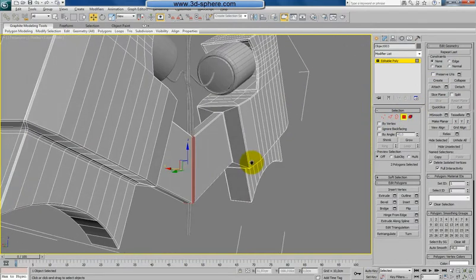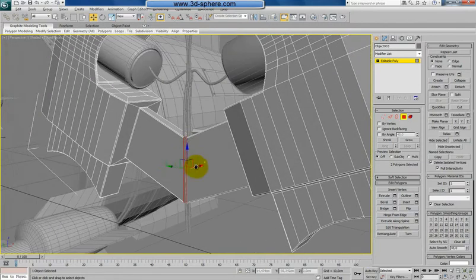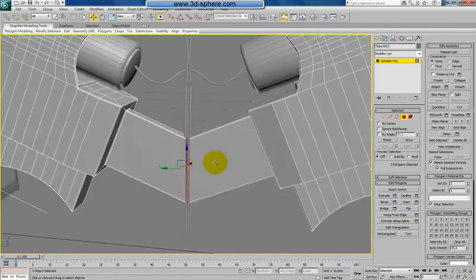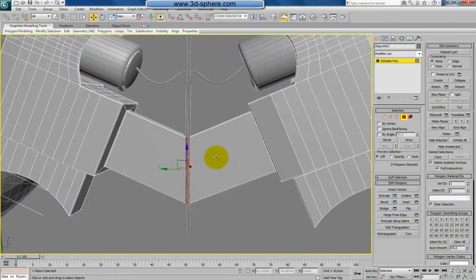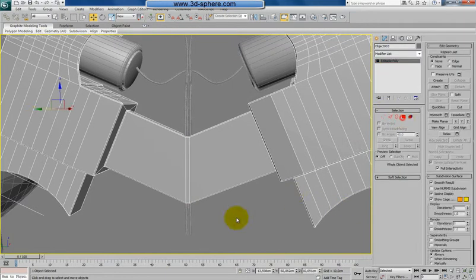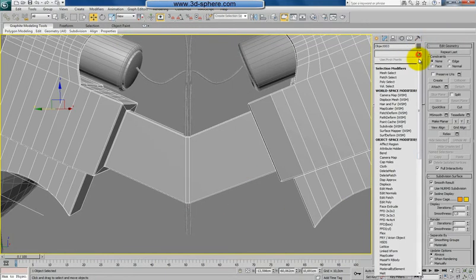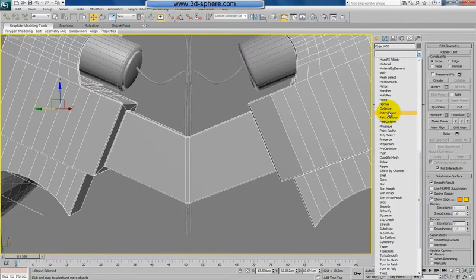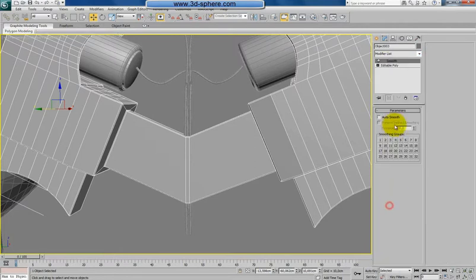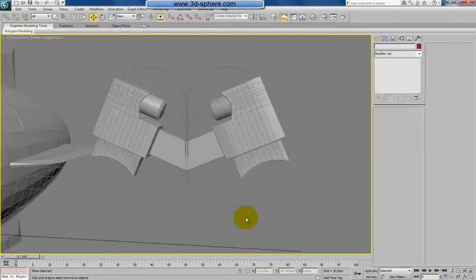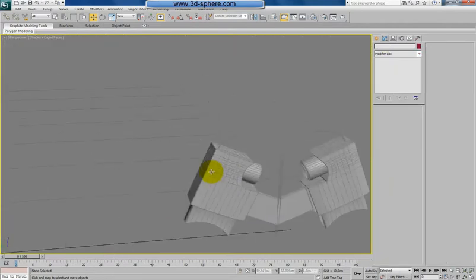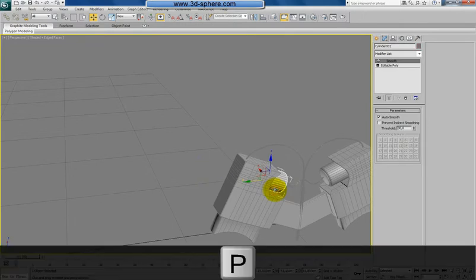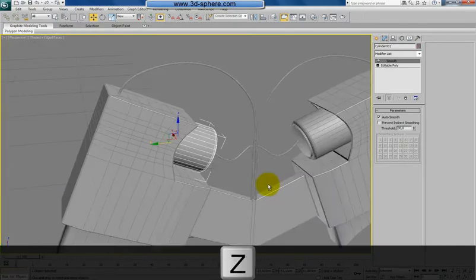Now you see these borders are selected. That's fine. We can just hit Bridge and apply the smooth modifier on that once more. Okay, so here we go - our shape.